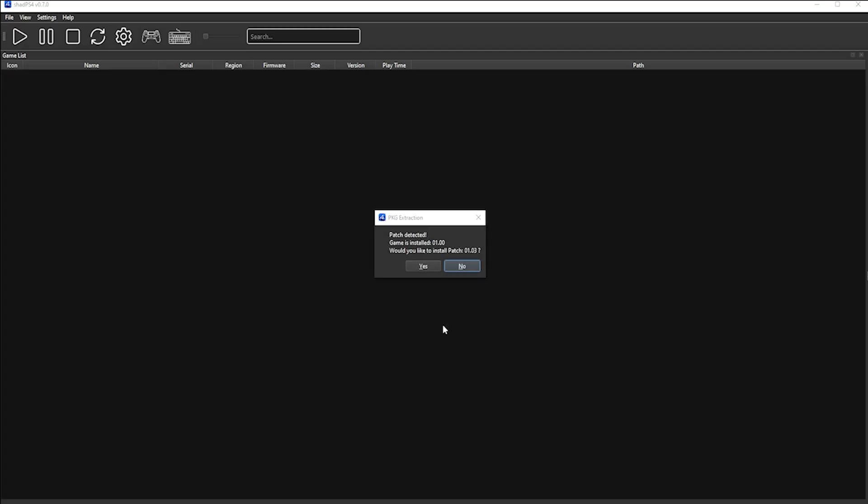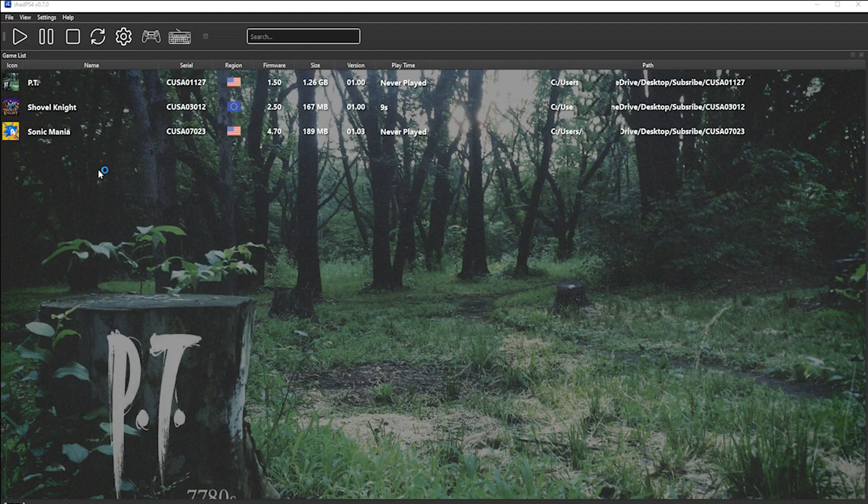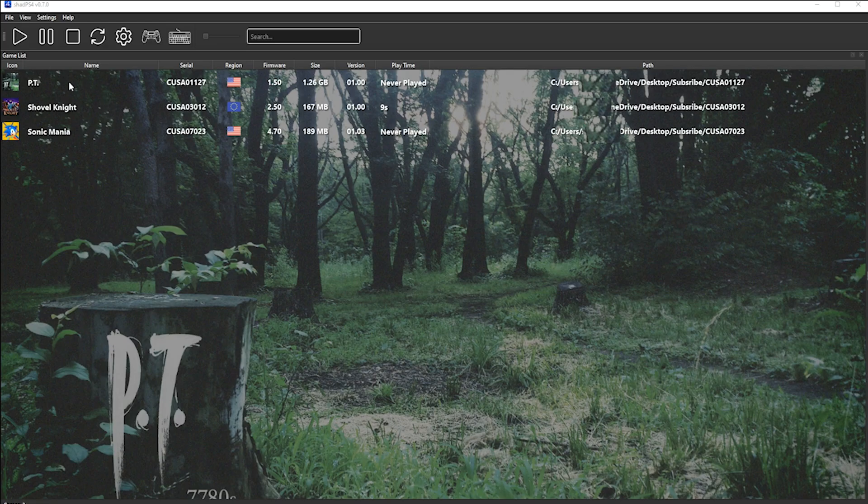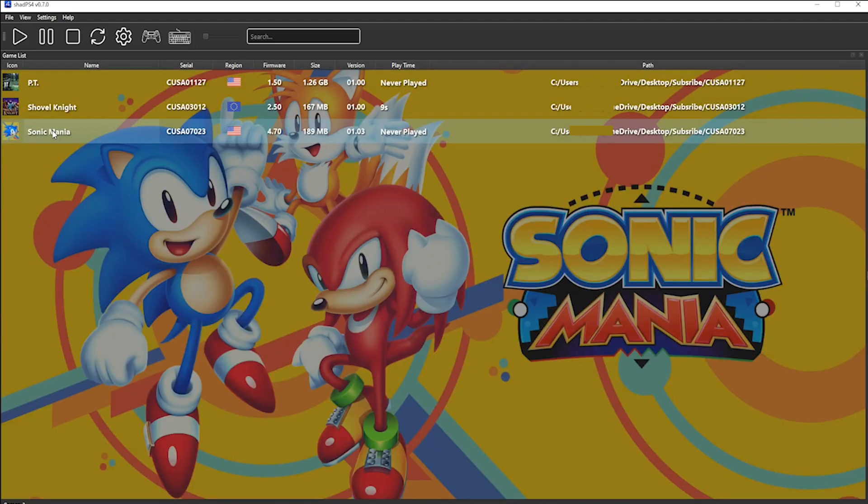And if you have a PKG file that is also a patch, then you will get a prompt in the middle of your installation. Here, you can click Yes, and then this will also install. Once the process is finished, you click OK, and you can then see the games as well as your cover art on your UI.